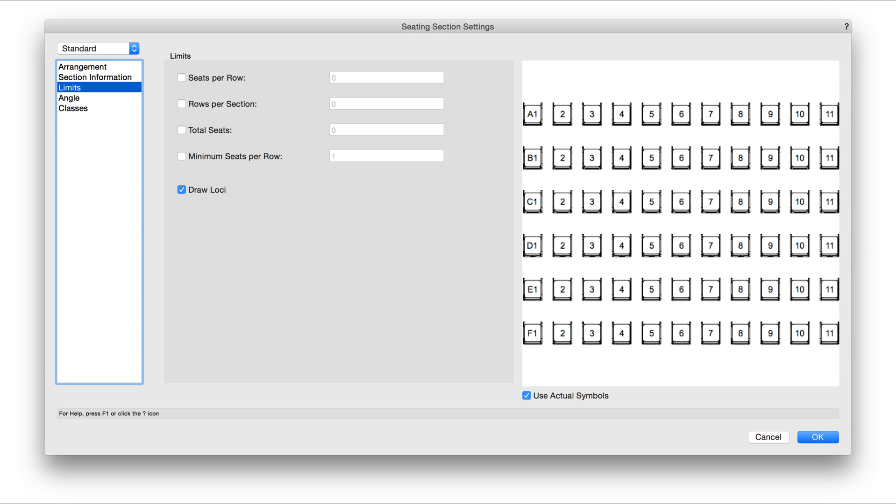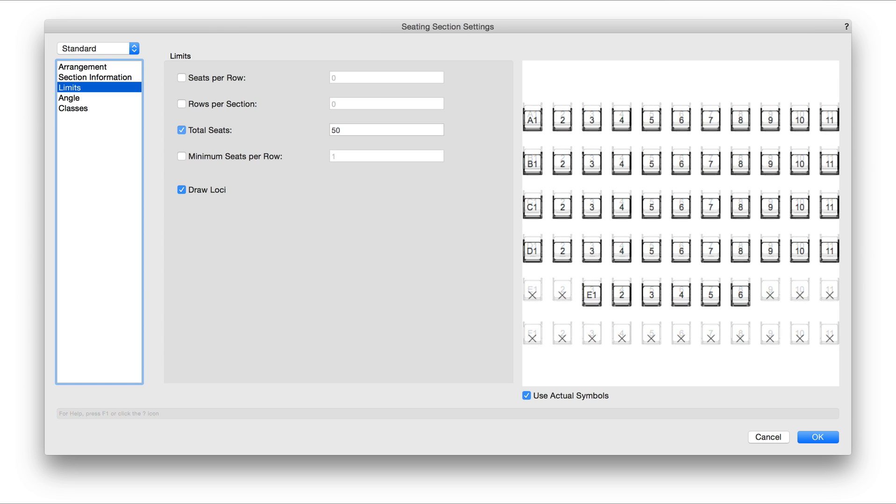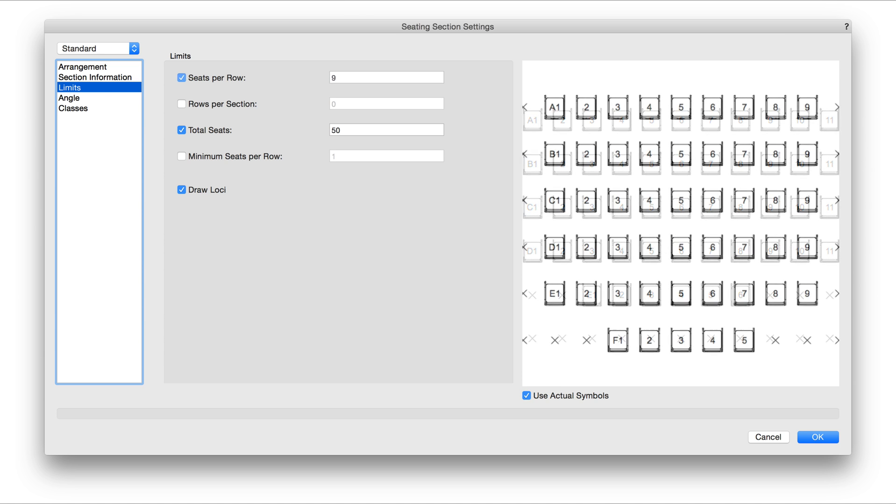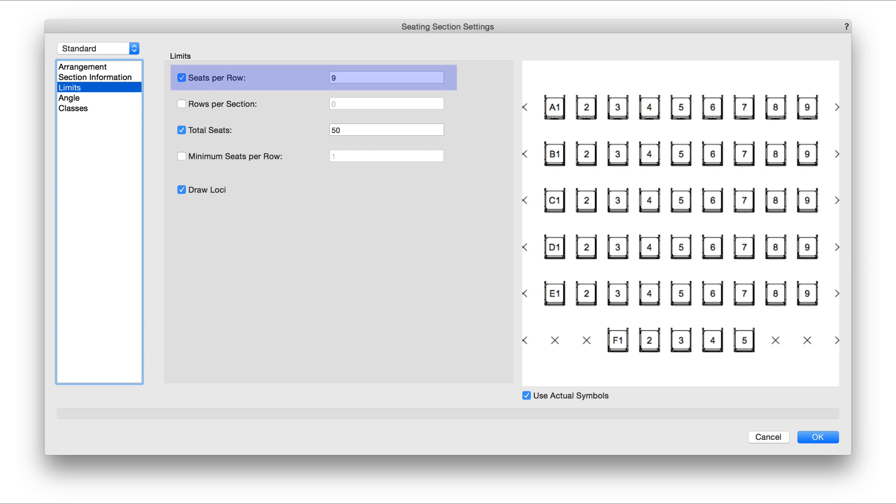Under the Limits pane, we can go through and set limitations to our seating layout. As an example, let's say we're only seating 50 people for this event. We can set the Total Seats option for 50 and any seats over the 50 limit will display as locus points in the preview to the right. We can use multiple settings here, so if we also want to limit it to 9 seats per row, it will automatically update to reflect this change.